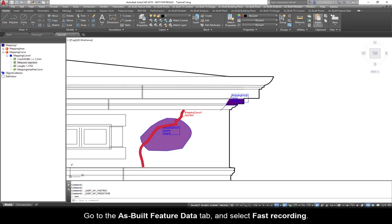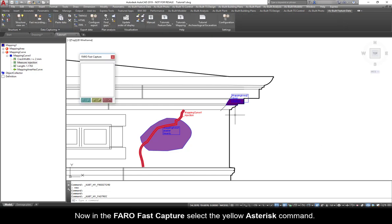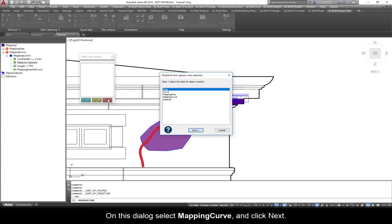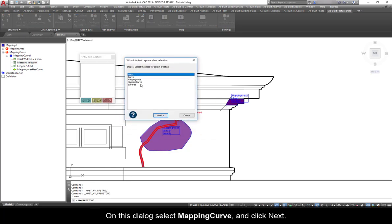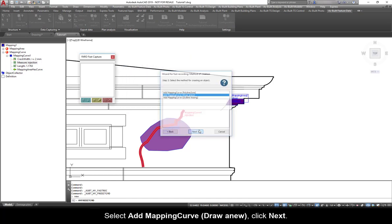When you have multiple cracks or damage area that you want to map the same, there is a tool that helps to map more efficiently. Go to the As Built Feature Data tab and select Fast Recording. Now, in the FerroFast Capture, select the yellow asterisk command. On this dialog, select Map Curve and click Next. Select Add Map Curve, Draw New, click Next.